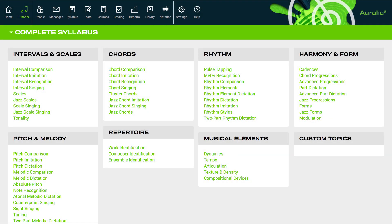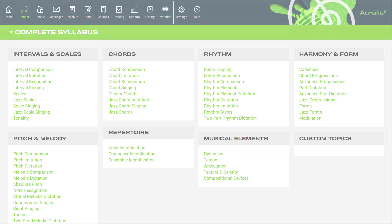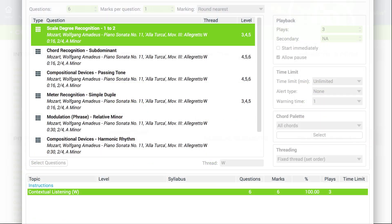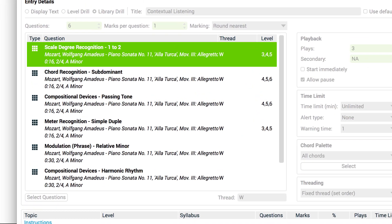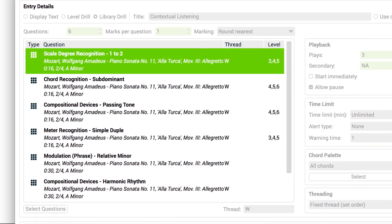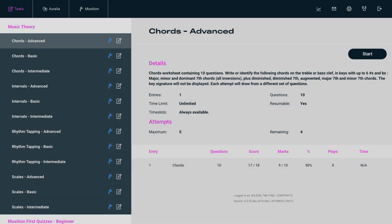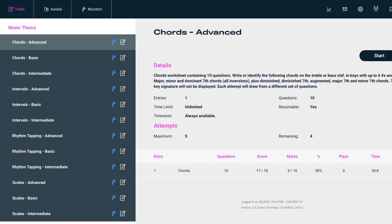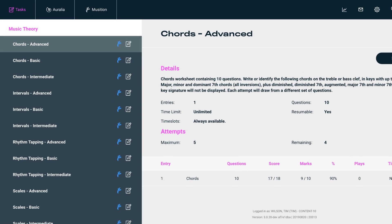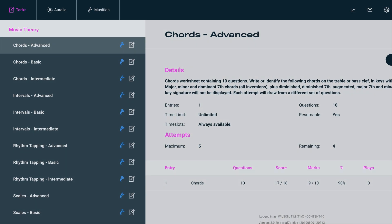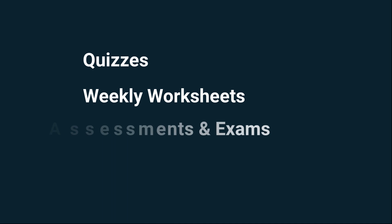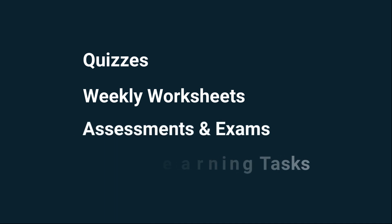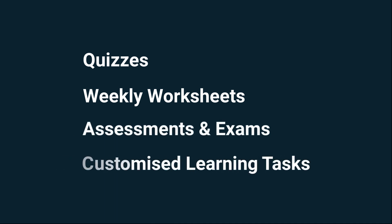Before we start, tests are sequences of questions that teachers can create for their students and classes. Teachers use tests in many different ways: quizzes, weekly worksheets, assessments and exams, and customized learning tasks.